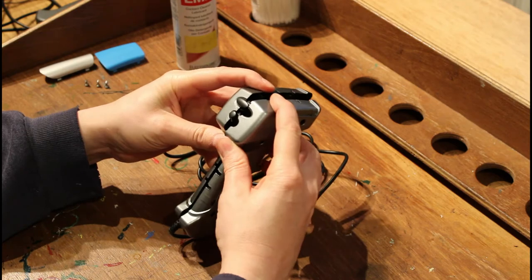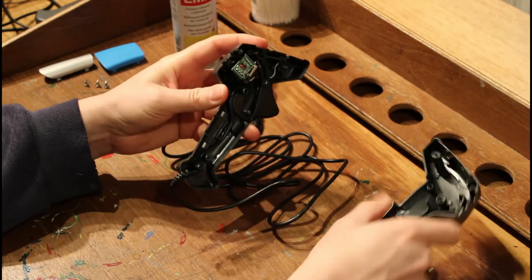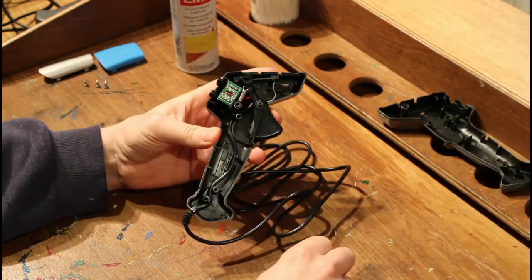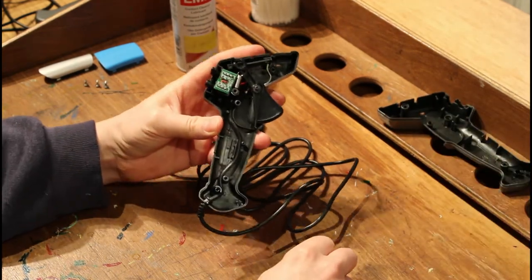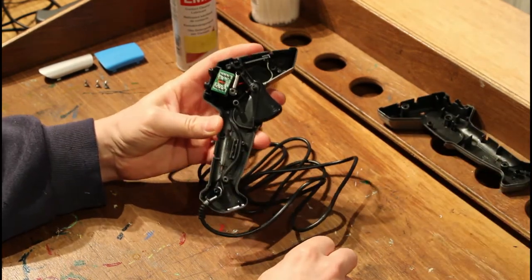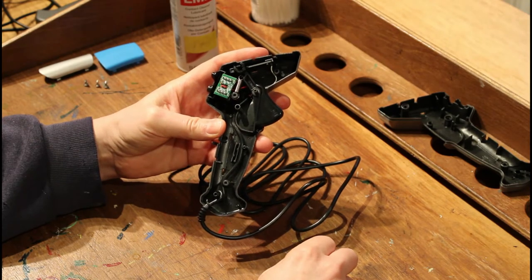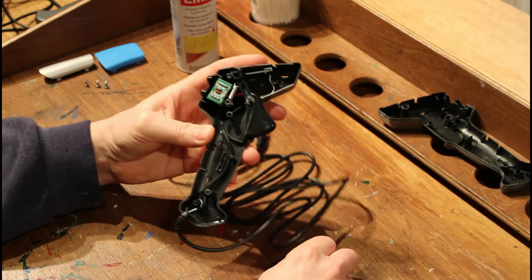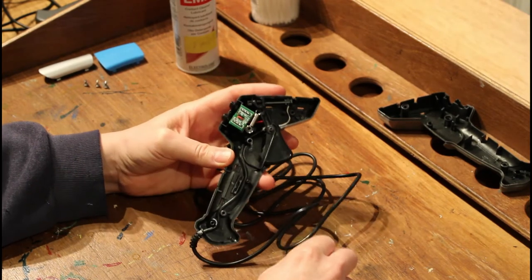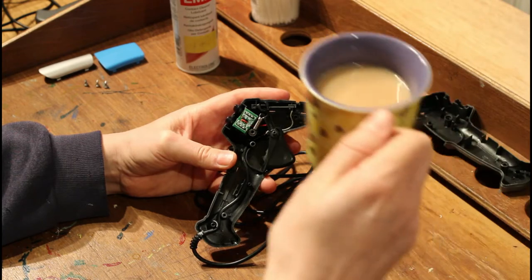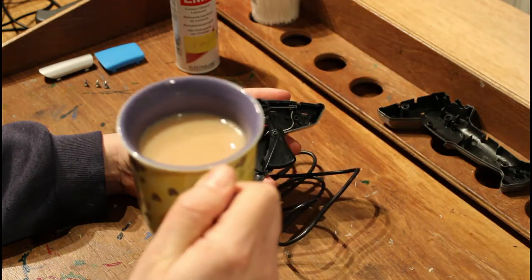That should allow us just to lift the cover off the trigger, hopefully without dropping it. There we go, and you can see all the workings are held on the left hand side. Now before we proceed, it's important to have a cup of tea because there's always time for tea.